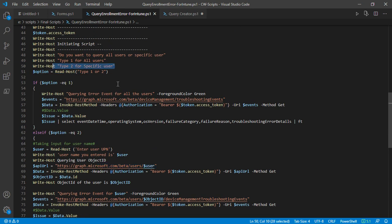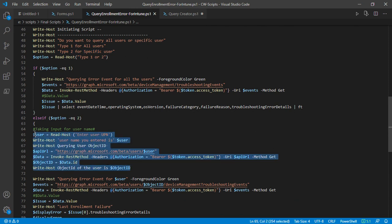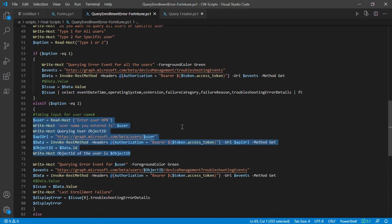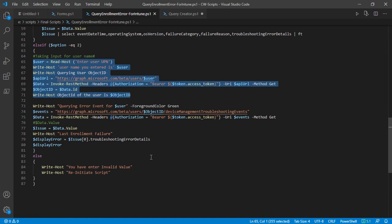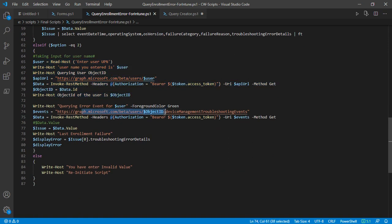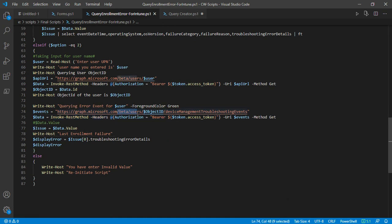At this section, the script is actually querying the object ID of the user. Then that particular object ID is embedded in this request where I'm trying to query the device management troubleshooting events. This is a related object to our user entity, and that's it—you'll get the errors.